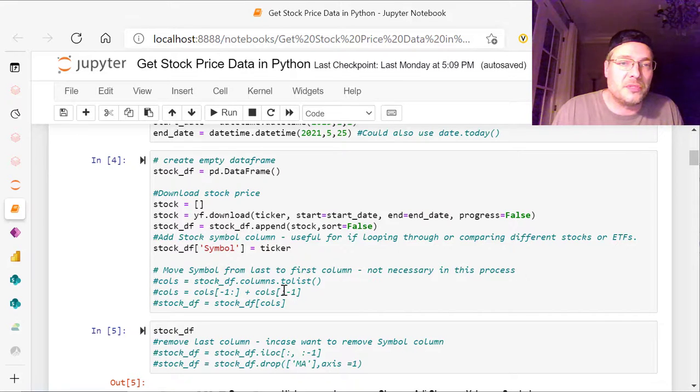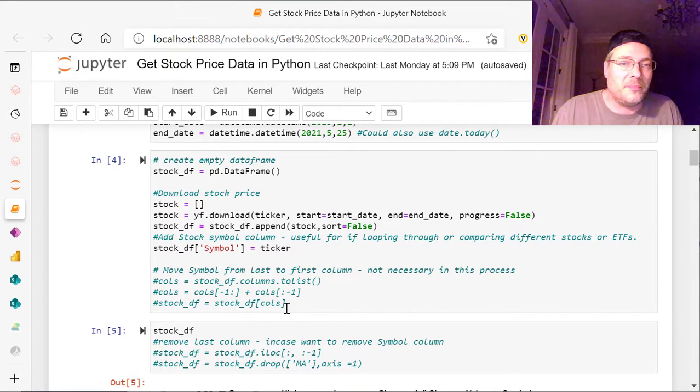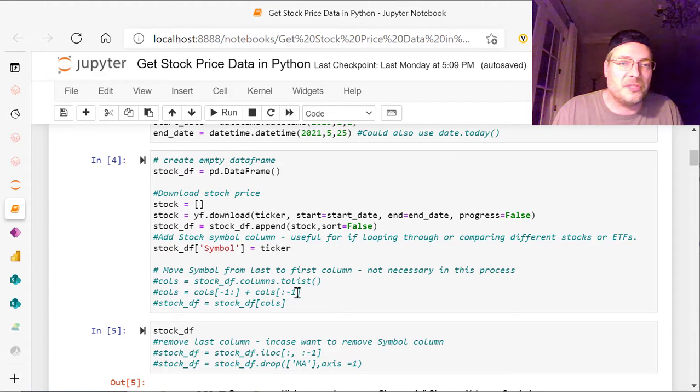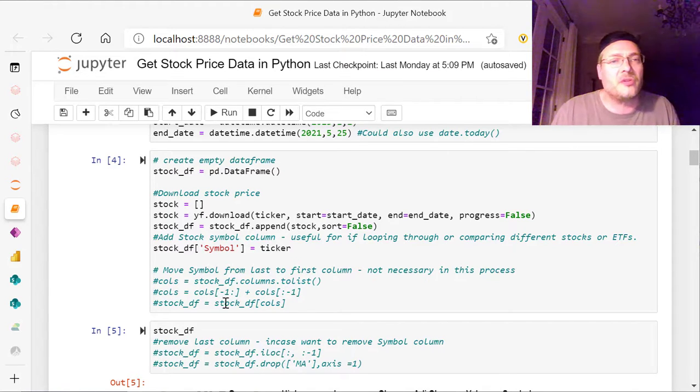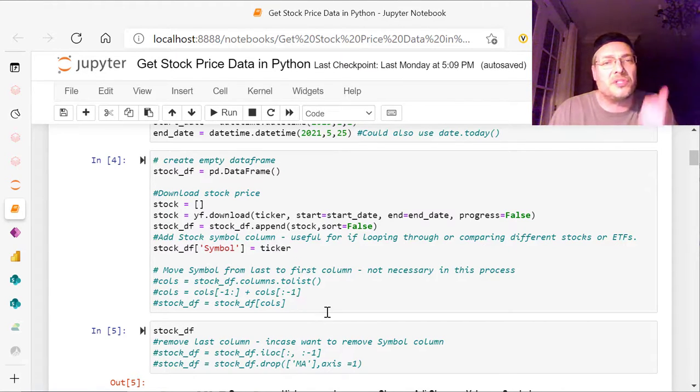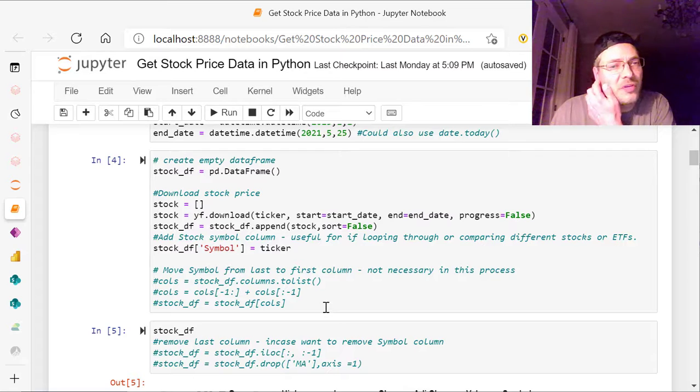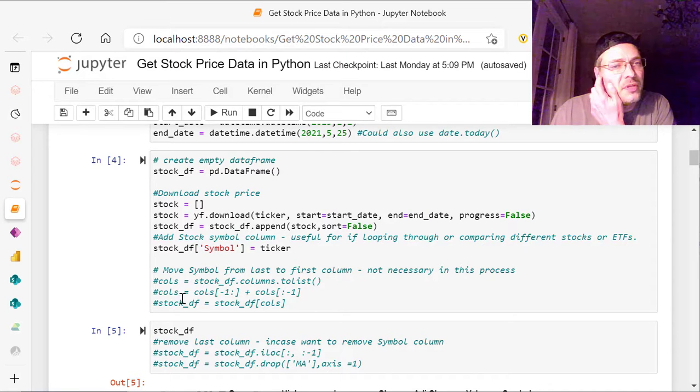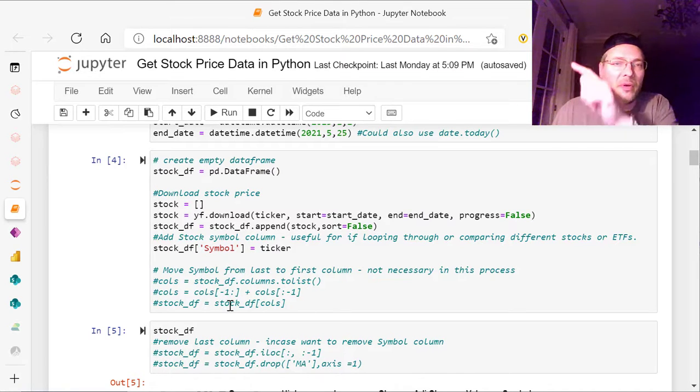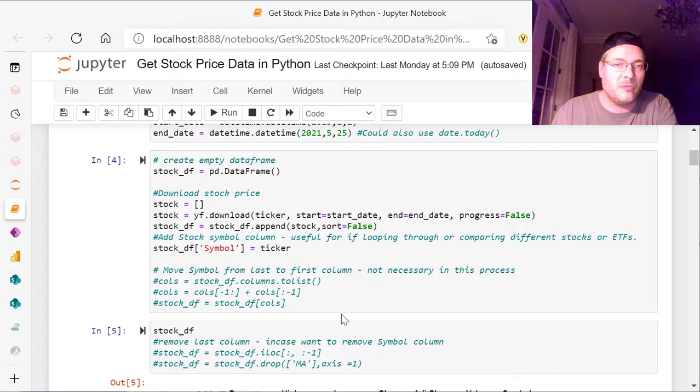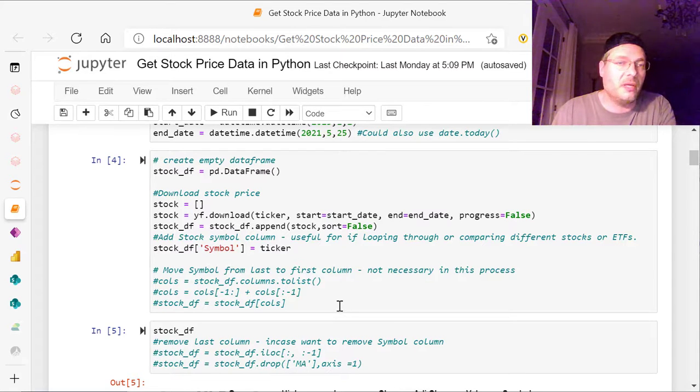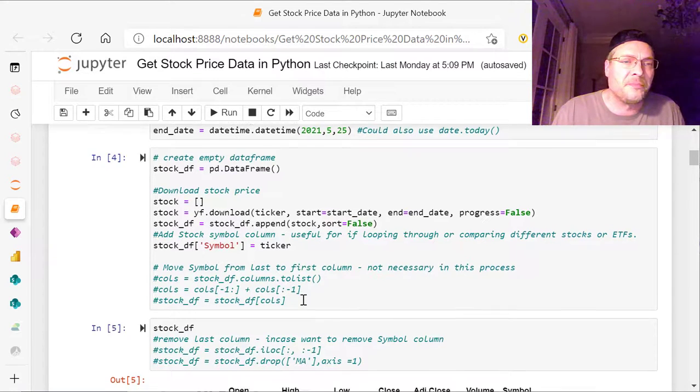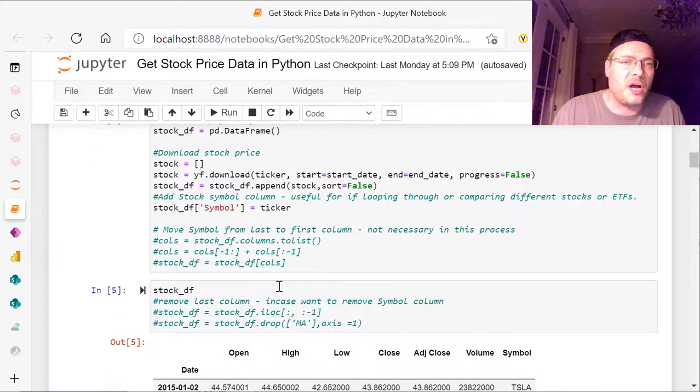and columns, negative one. And the negative one's in front here, and the negative one's in the back side here. And then stock underscore DF equals stock underscore DF columns. And that would move it from the last place, which is where it is, we'll see it in a second, to the first place, or the first column.